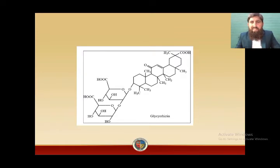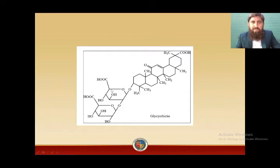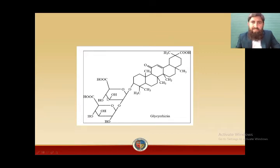This is the structure of glycyrrhizic acid, the active component in glycyrrhiza. The aglycone part is known as glycyrrhetic acid, and this glycyrrhetic acid is linked to two glucuronides. We studied earlier that whenever a terminal hydroxyl group is oxidized and converted into an acid, it is known as uronic acid. Because the sugar is glucose, the formed uronic acid is known as glucuronic acid. So in glycyrrhizin, two glucuronic acids are attached to the aglycone glycyrrhetic acid.